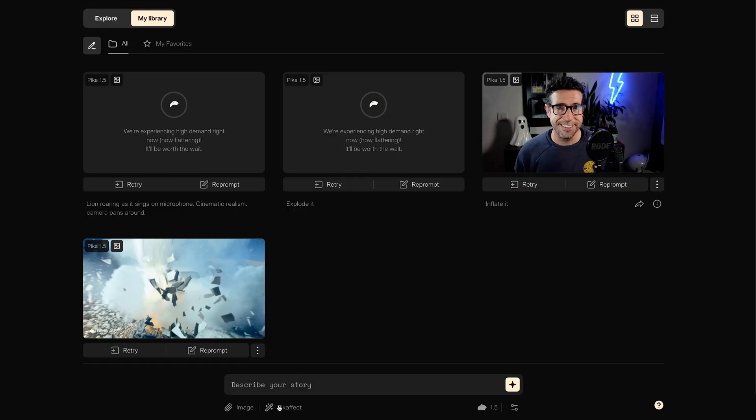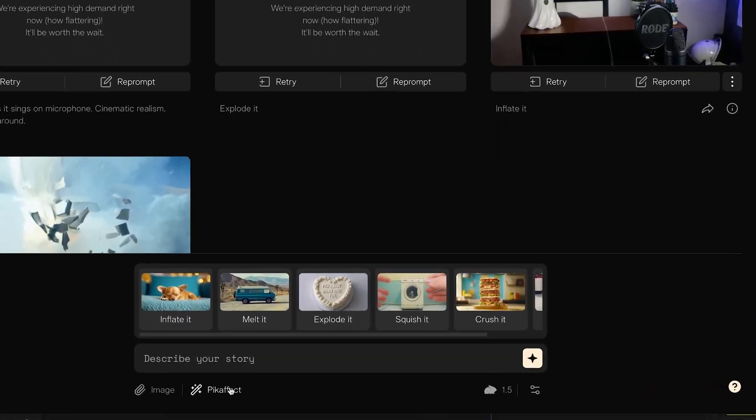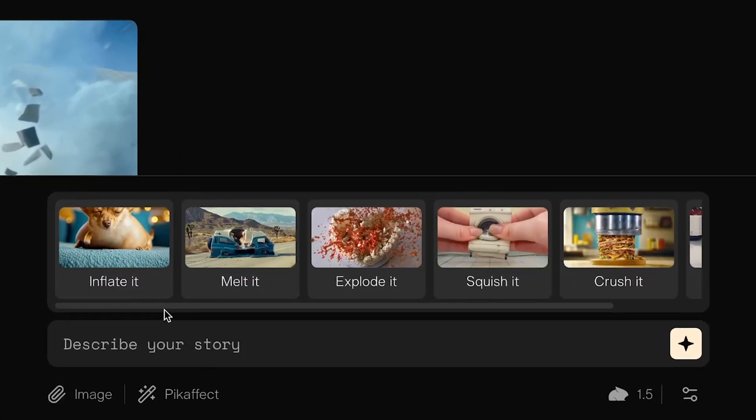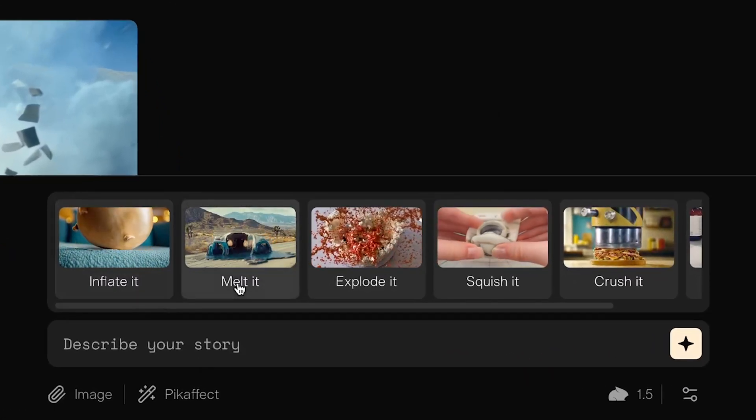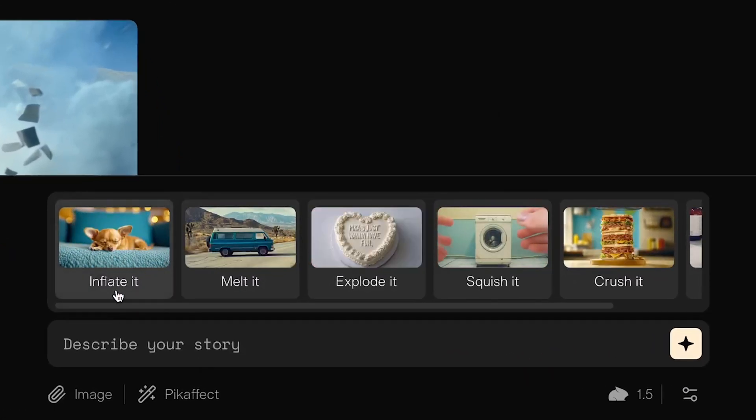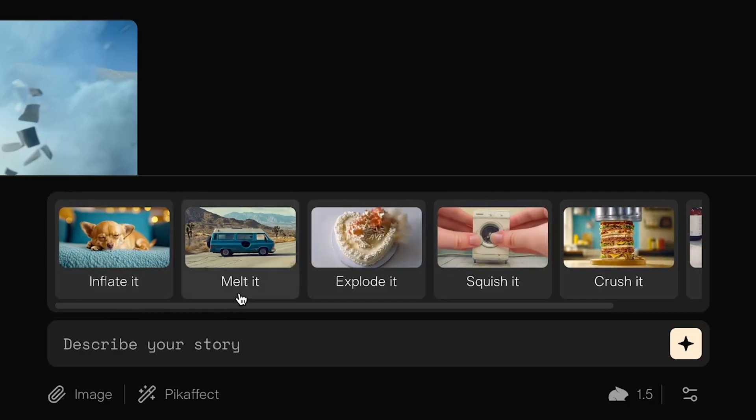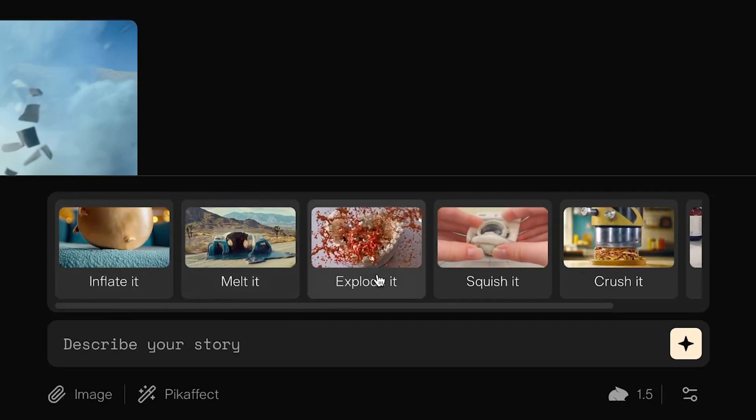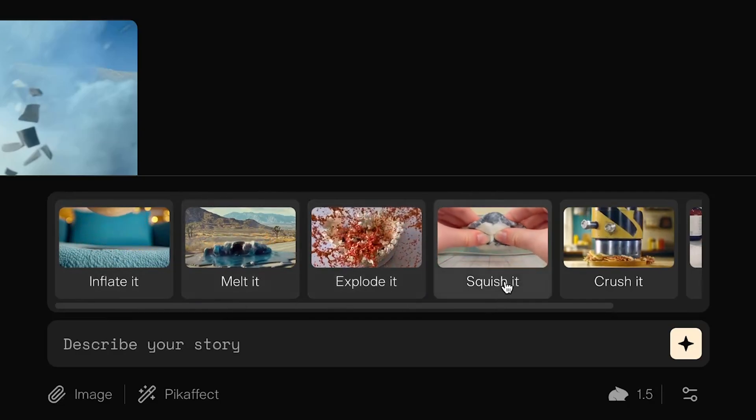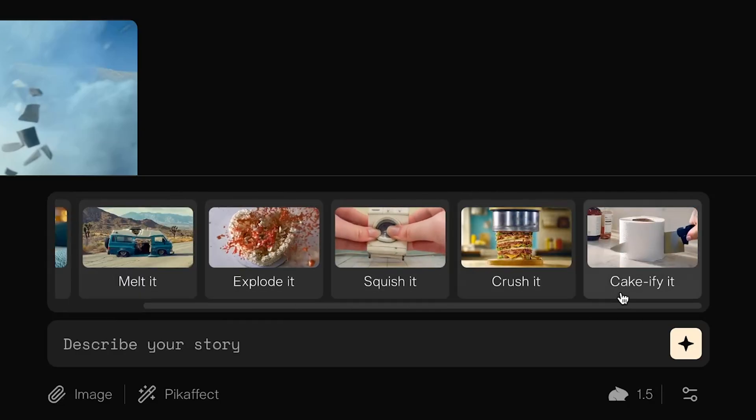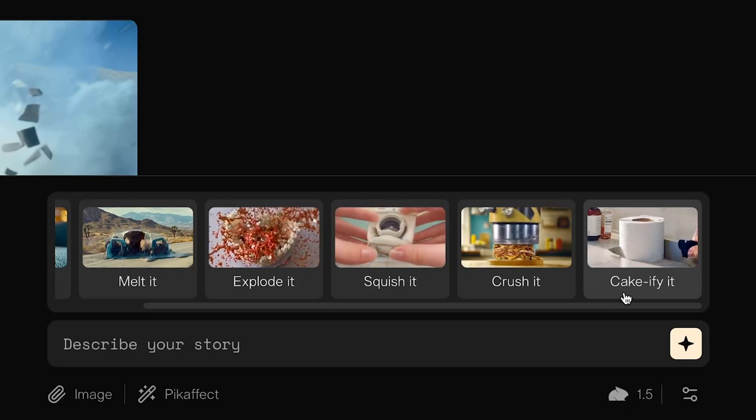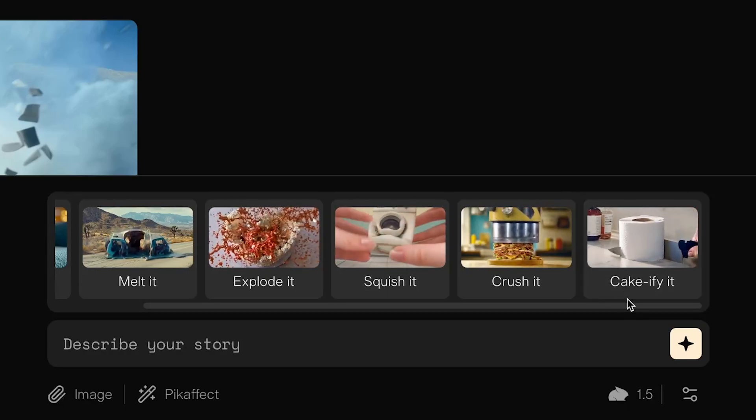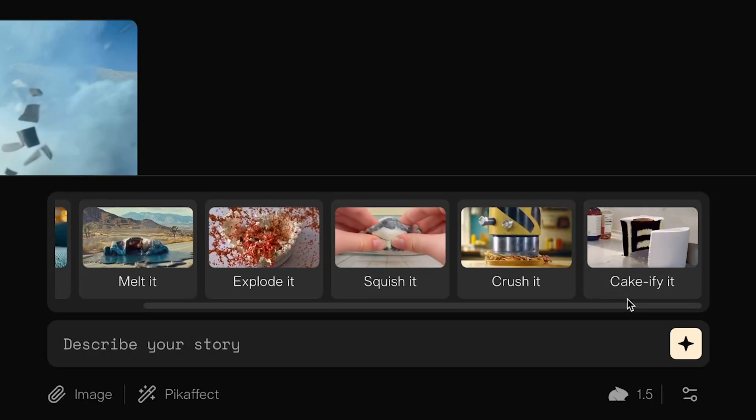To do these new visual effects, we actually have a new menu down here called Pika effect. If you click on this, you can go through and check out the different options. They've got some handy previews. So you can inflate the subject of your video, melt it, explode it, squish it, crush it, and cake-ify it. So you can play the endless game show of Is It Cake?